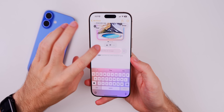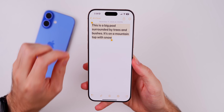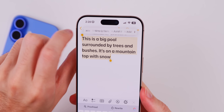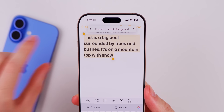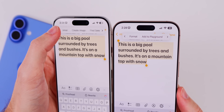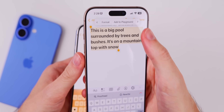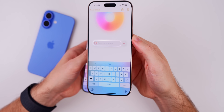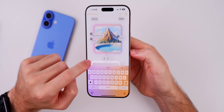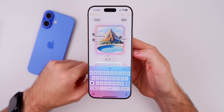The first change is in the Notes app and the ability to create an image from text using the Image Wand feature. If you select some text and go to the context menu and swipe over, it now says 'Add to Playground' — in beta 2 it said 'Create Image.' It does the same thing, just named differently. 'Create Image' is more straightforward for average users, but the generative features have been improved in beta 3.